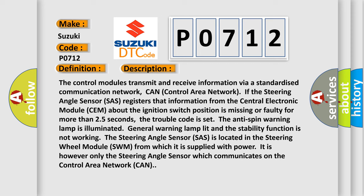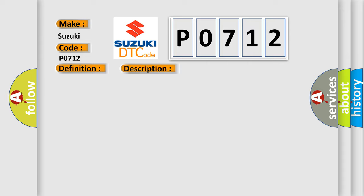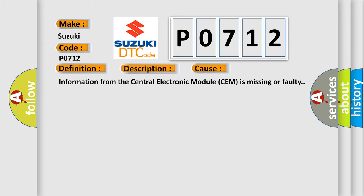This diagnostic error occurs most often in these cases: Information from the Central Electronic Module (CEM) is missing or faulty.